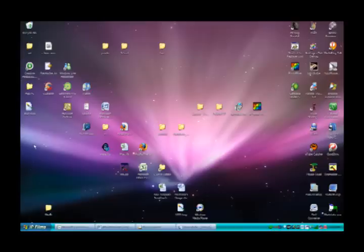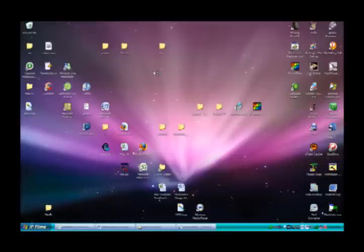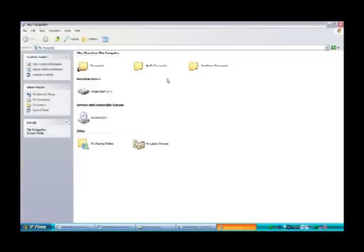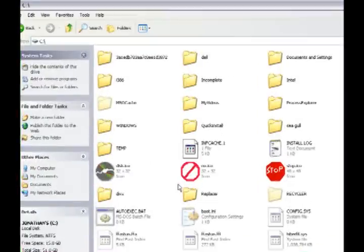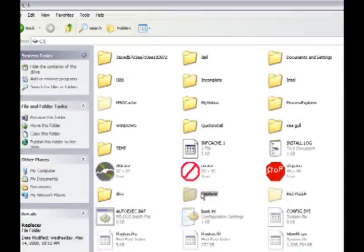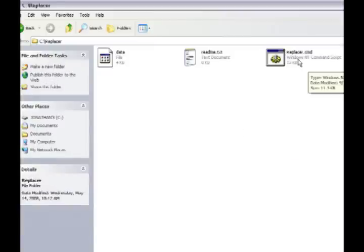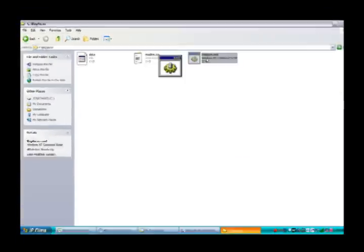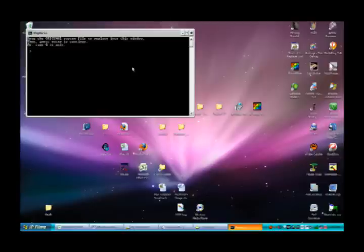Extract them and then open the replacer one first. Go to your replacer, and this is what it will show. These three. Open the replacer.cmd, and then minimize the window behind it, and it says drag the original system file.